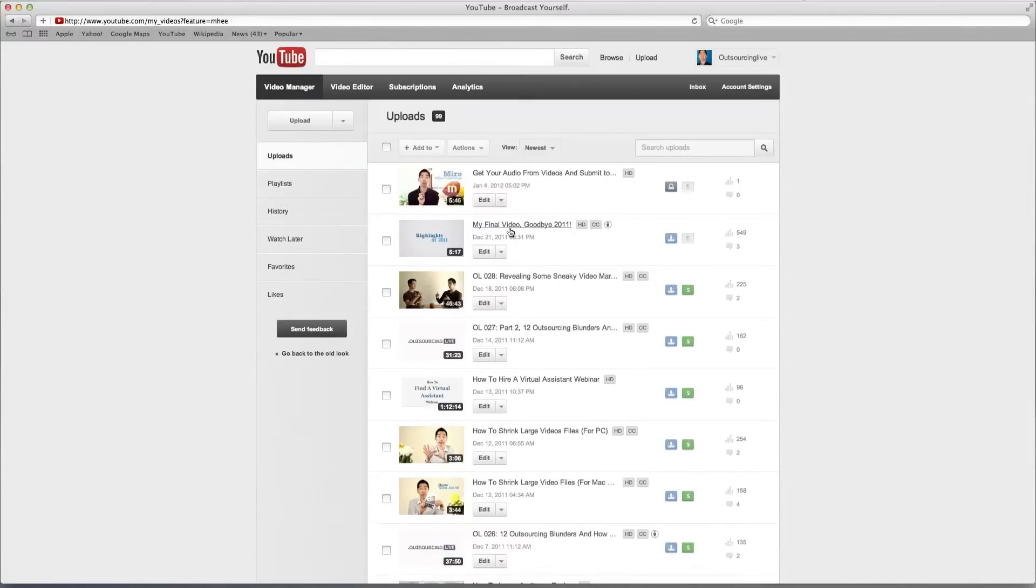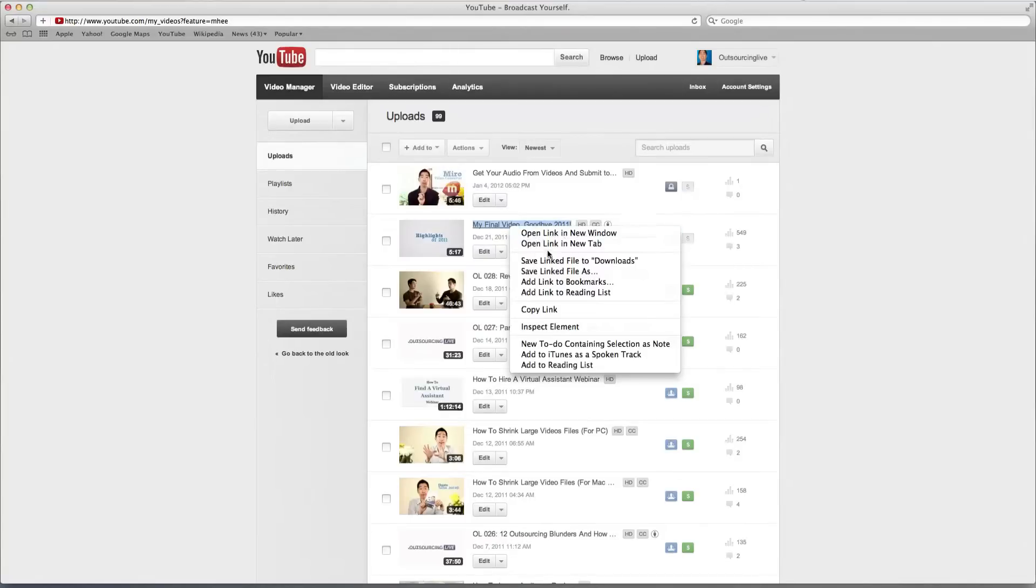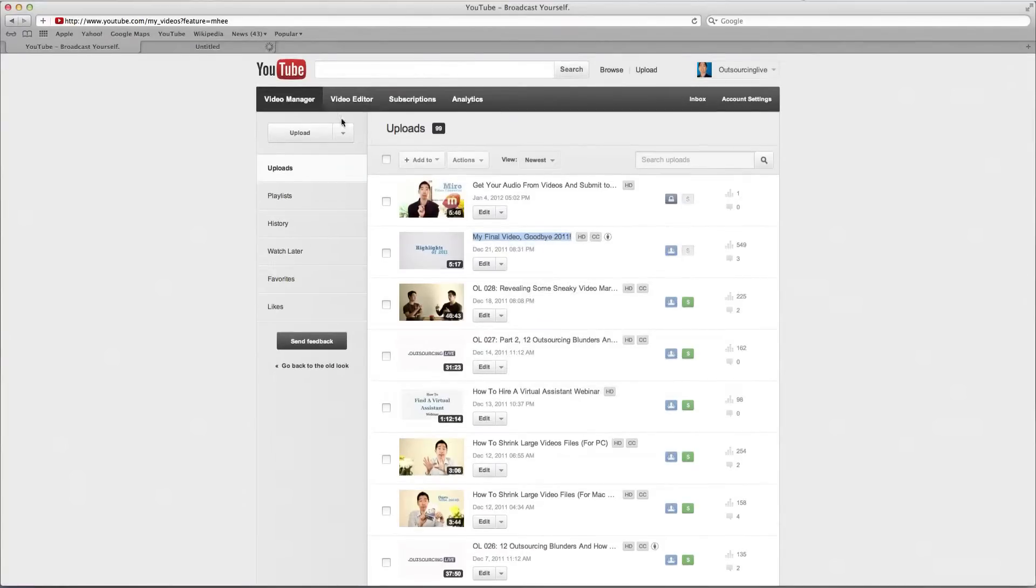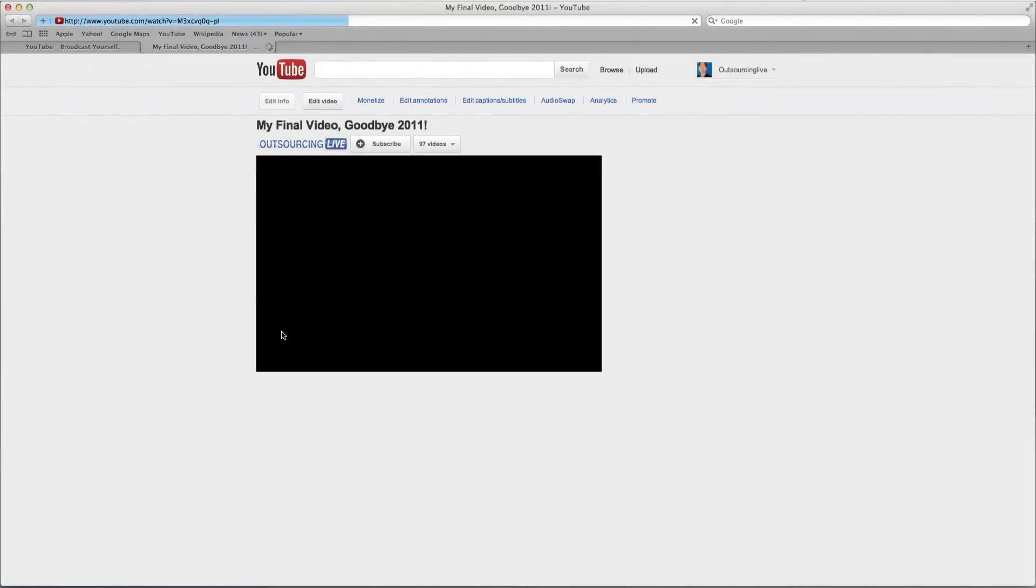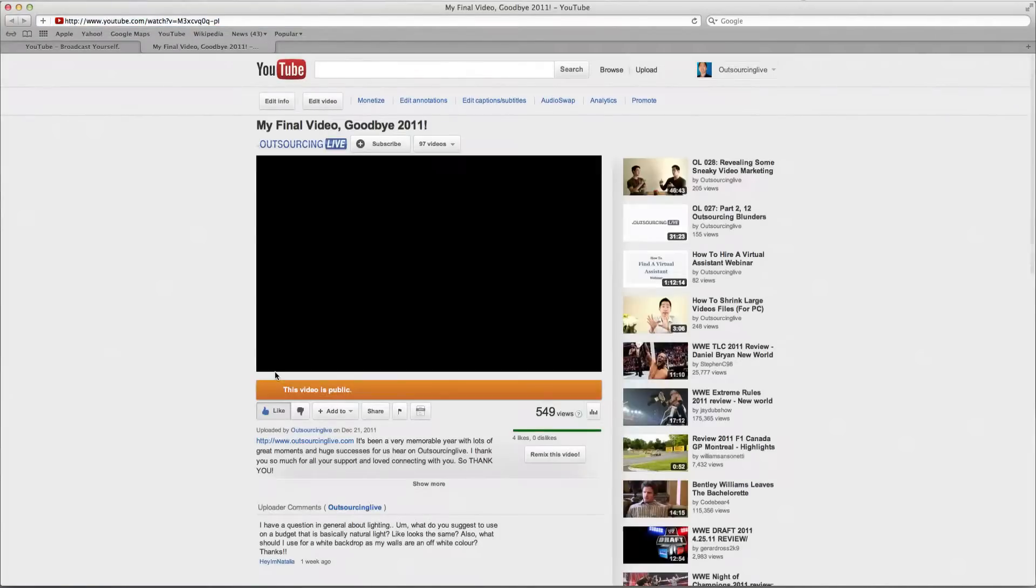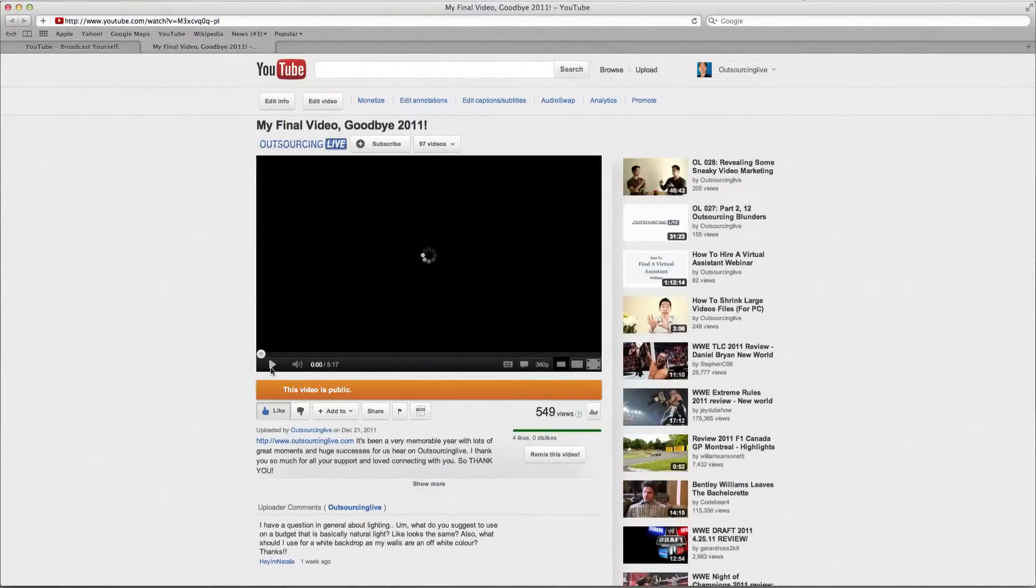So what you want to do is firstly, open this in a new tab so that way you've got this one open and just making sure that it's working as well. All right, that's fine.